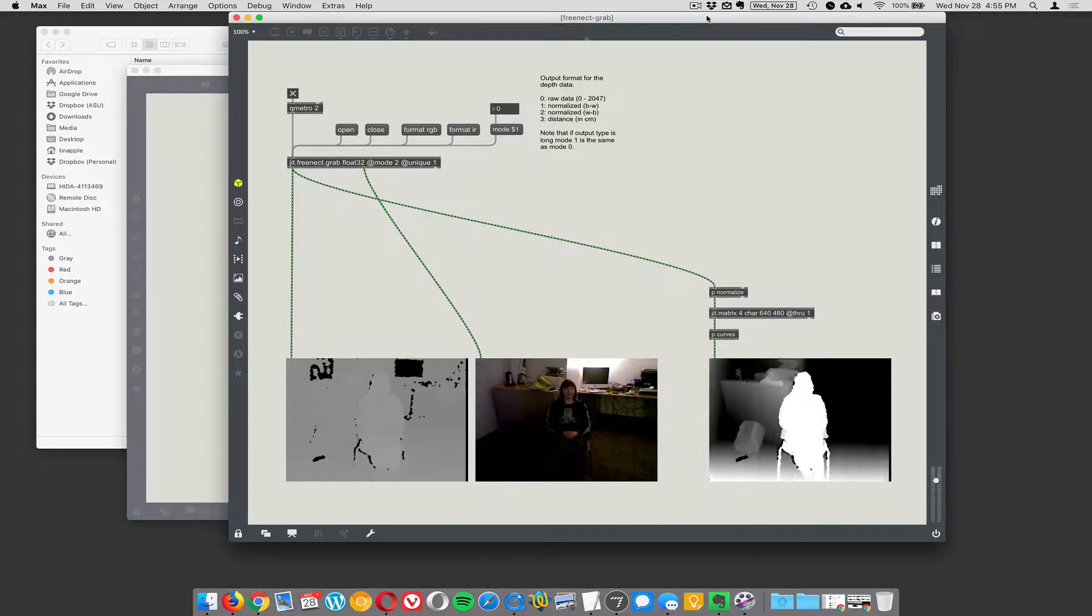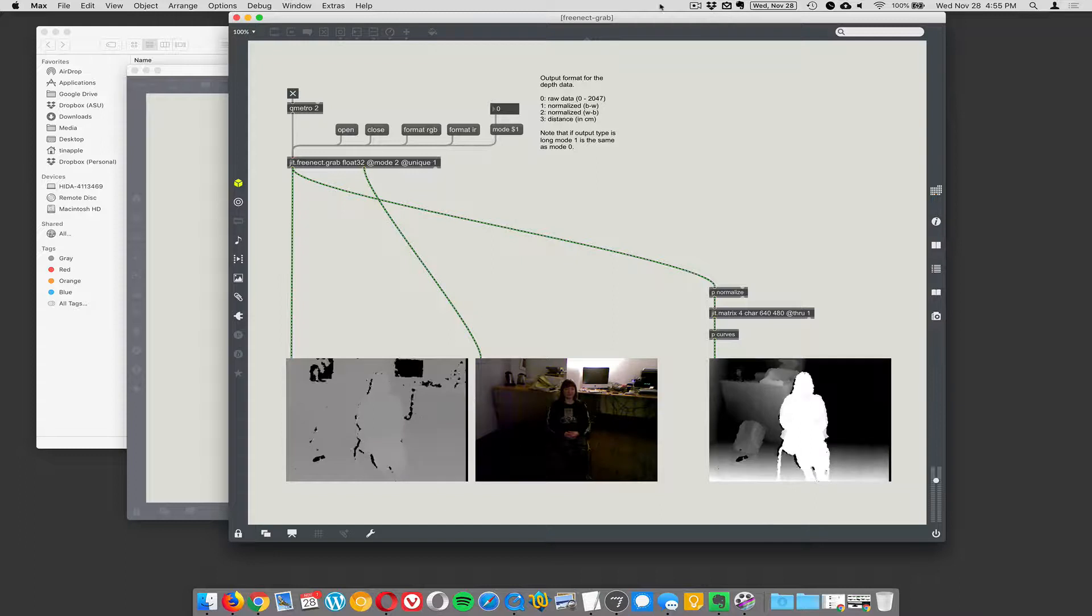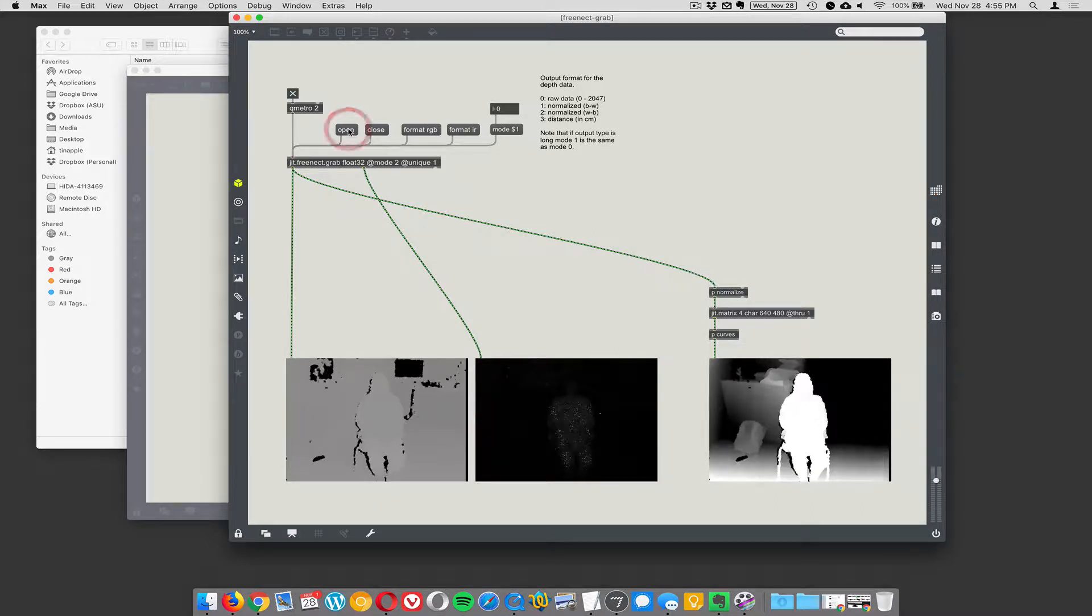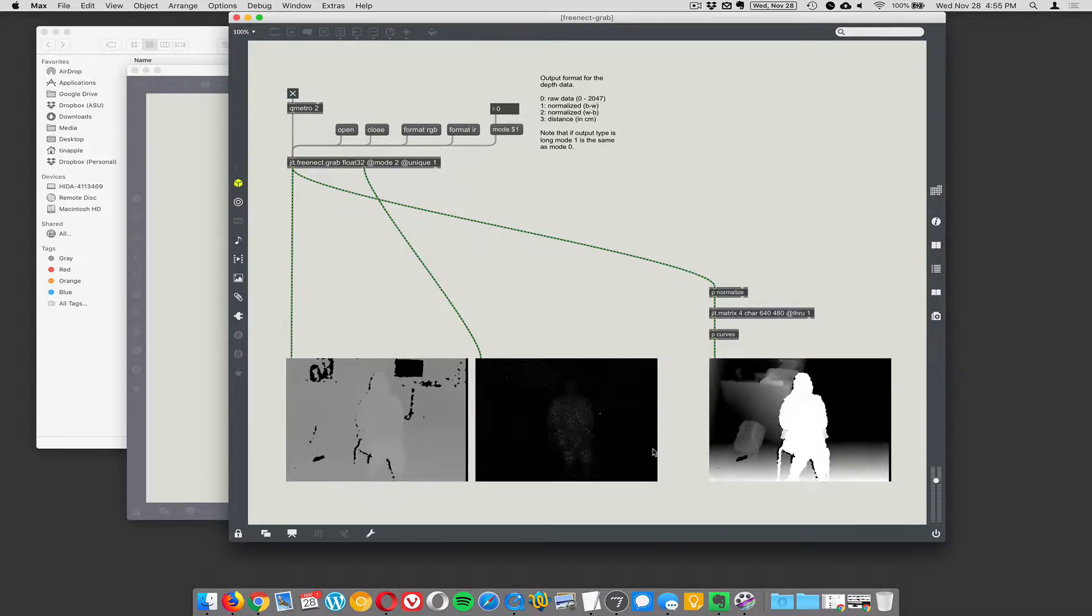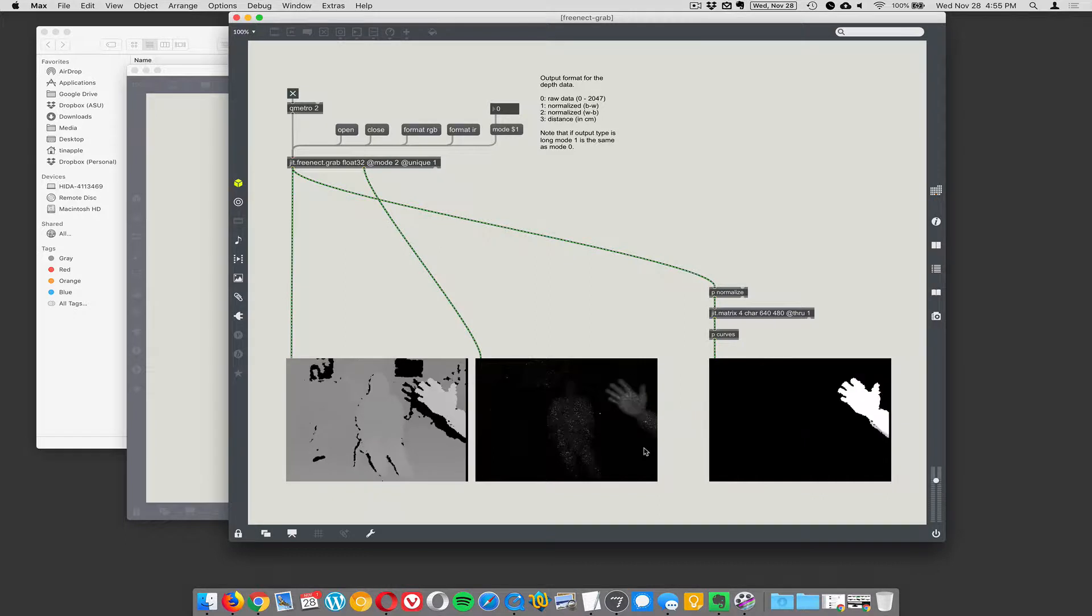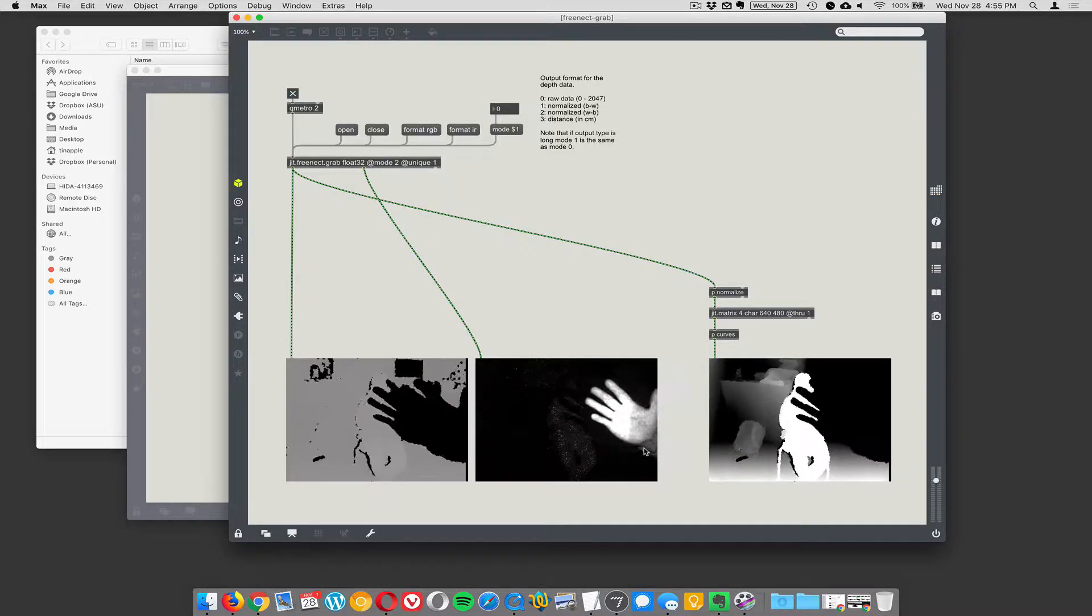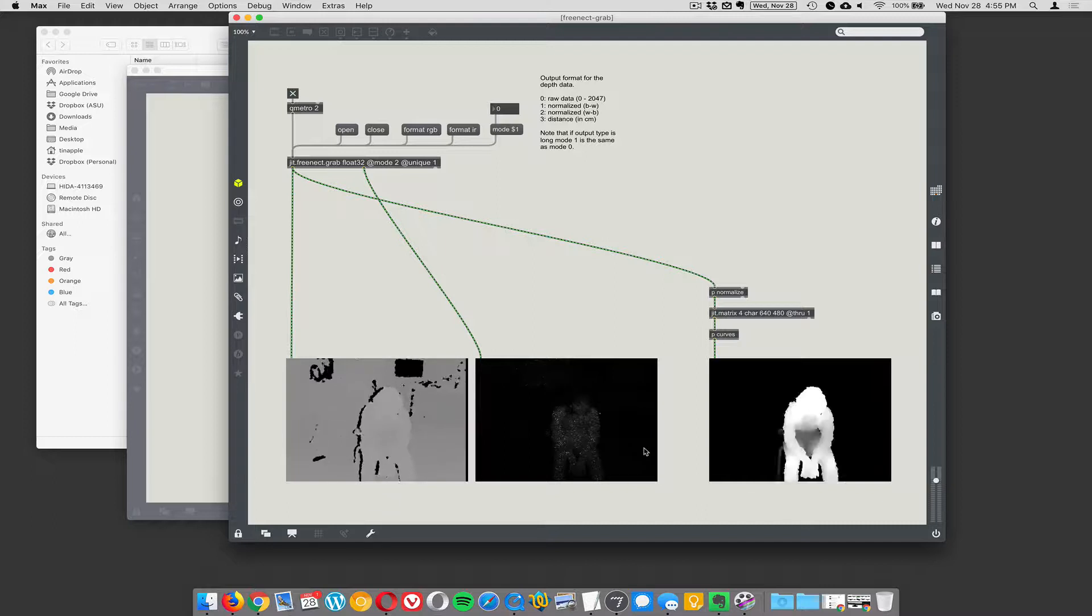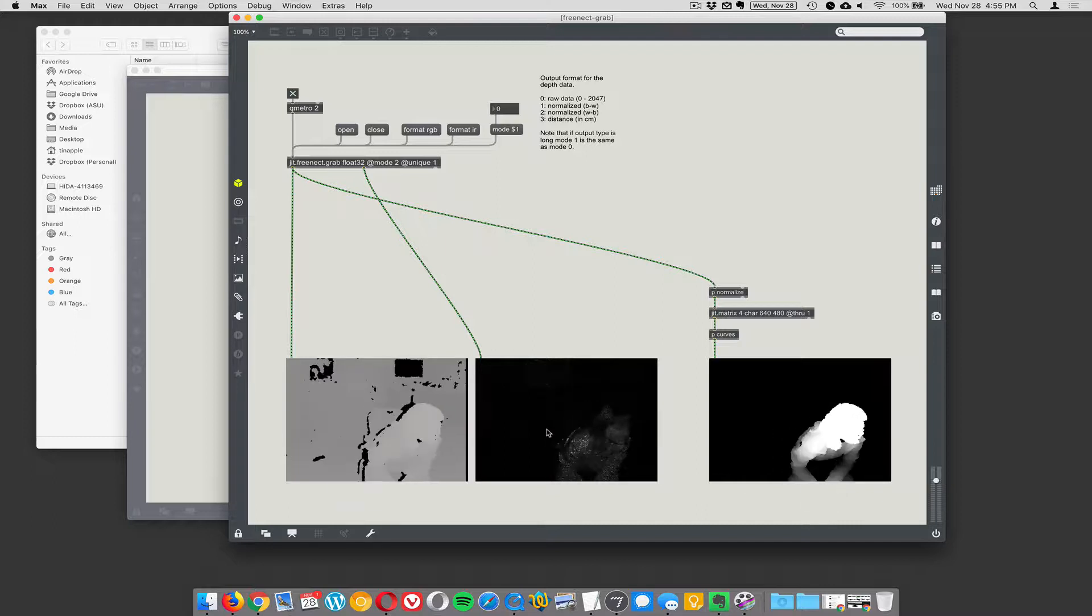Before I move on to the next thing, I forgot to show we can close the Connect and open it back up in IR mode. In that case, instead of seeing the RGB image here, we're seeing the actual dot pattern—you can see the little dots that it's projecting. This is the raw infrared view from the camera.